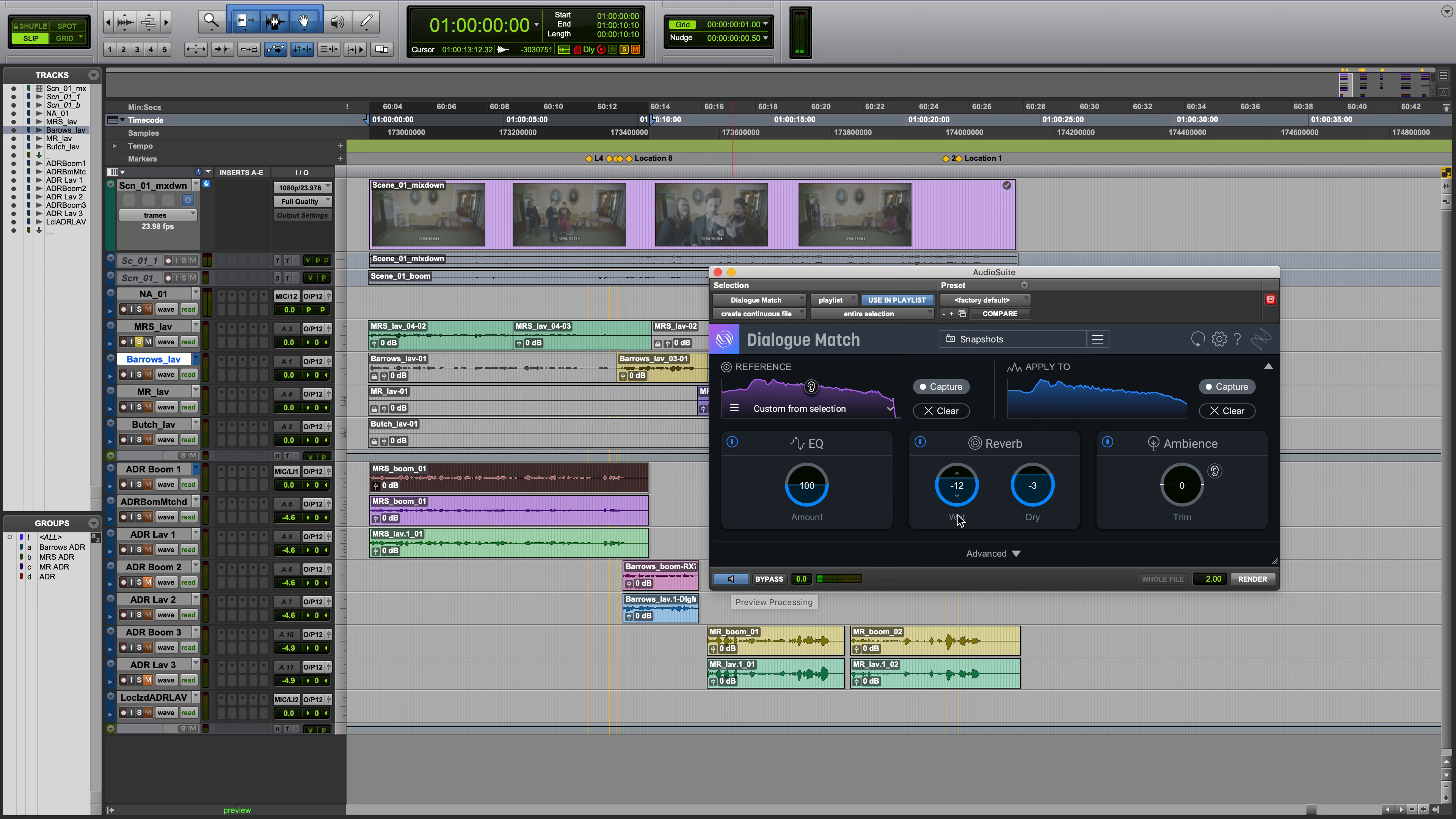In the Reverb module, the Wet Control determines the amount of wet signal in dB that gets mixed into the output.